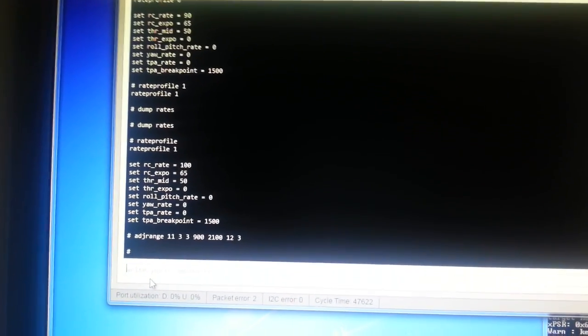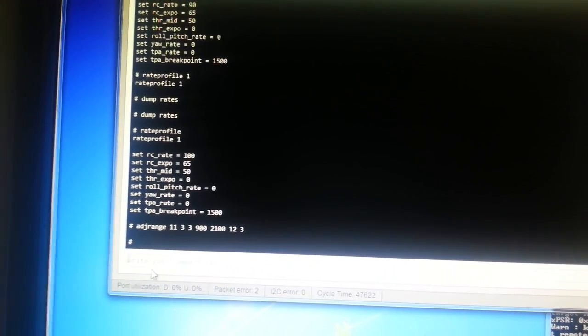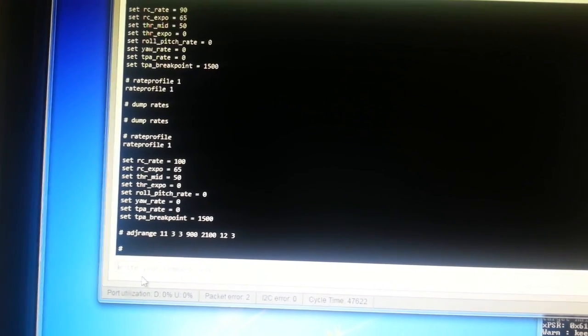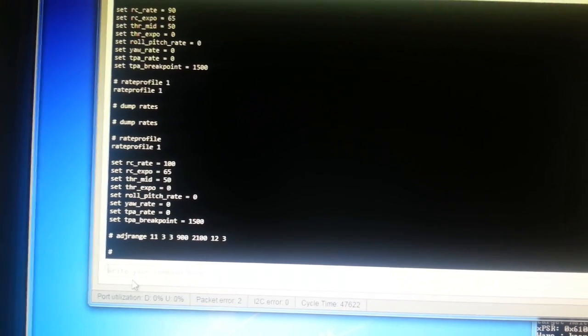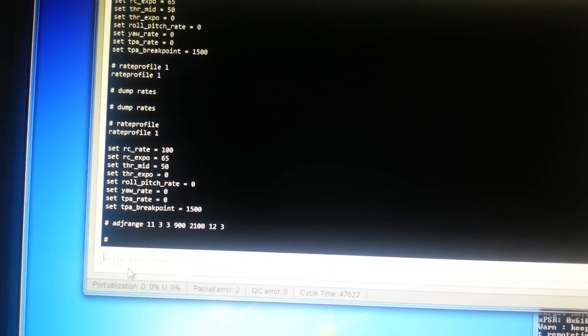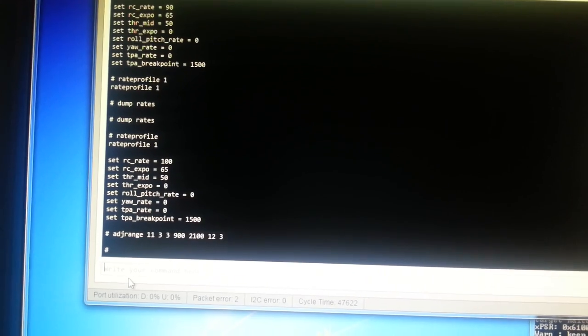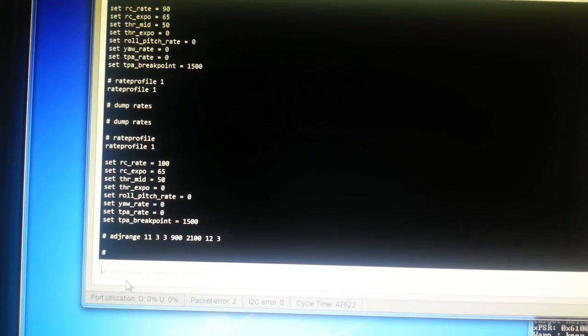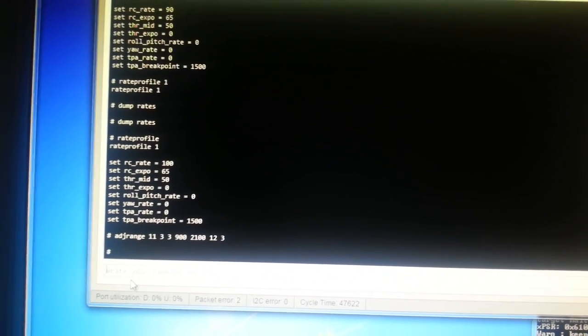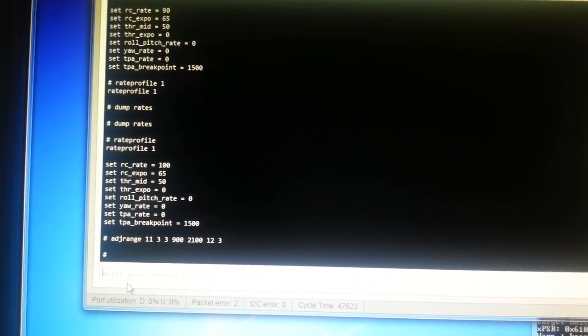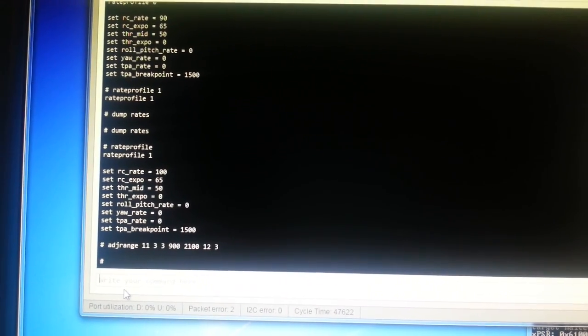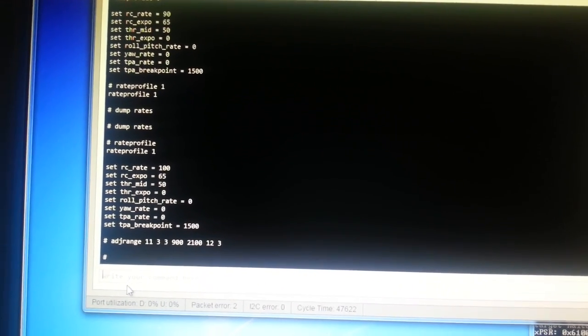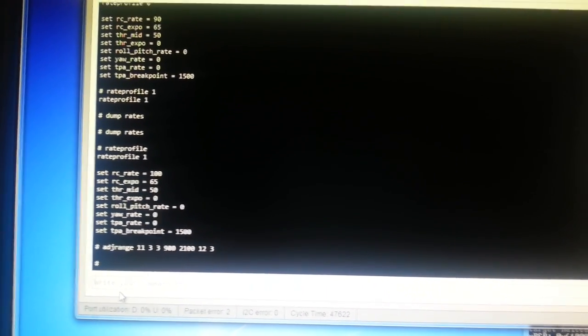So what I've got there is an adjustment range. I'm setting adjustment range one to use aux four, which is the second three there. So that when aux four is between 900 and 2100, then apply the rate profile change function to aux four, which is the final three.